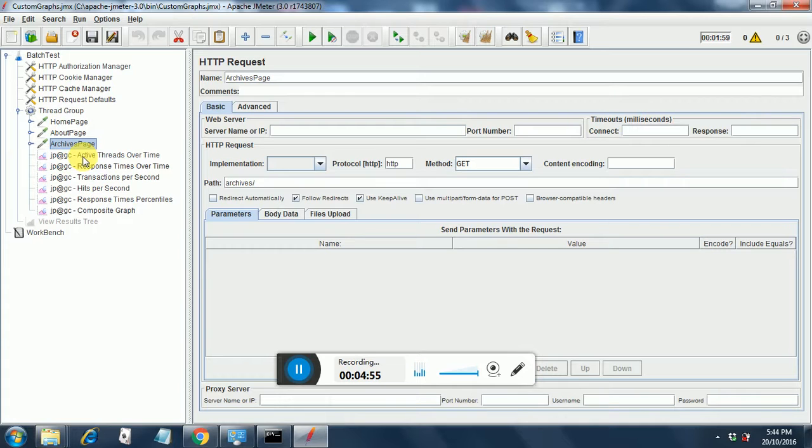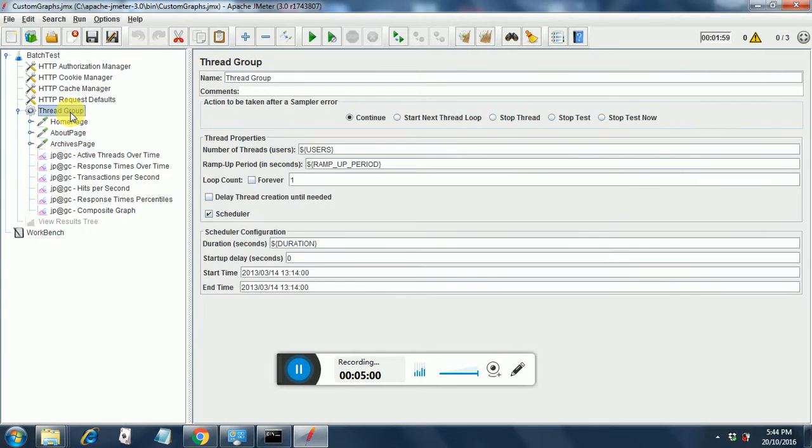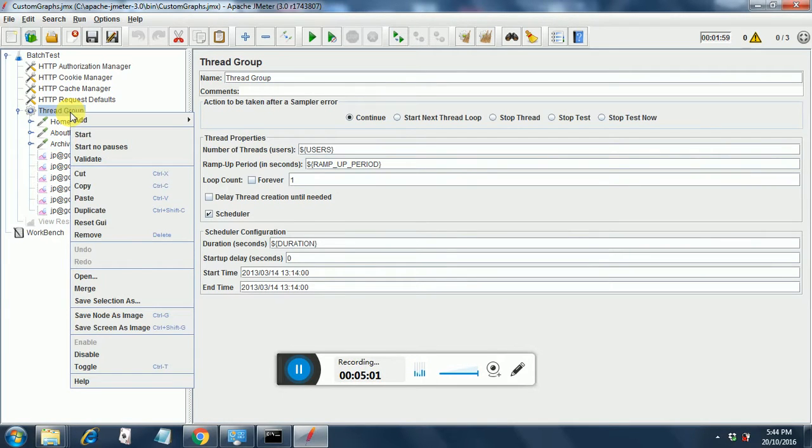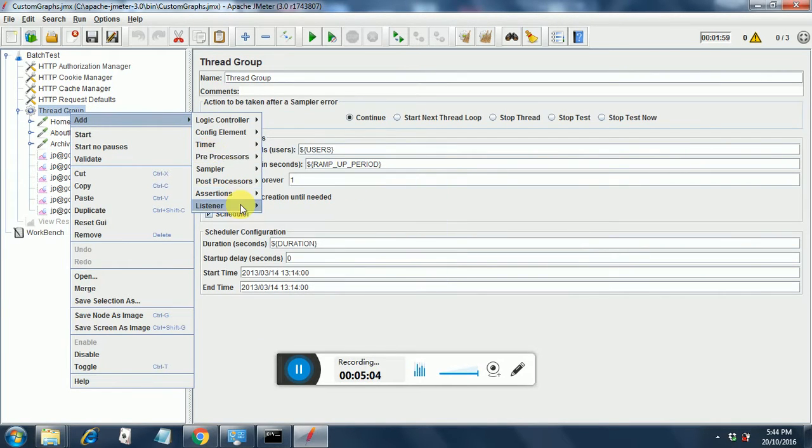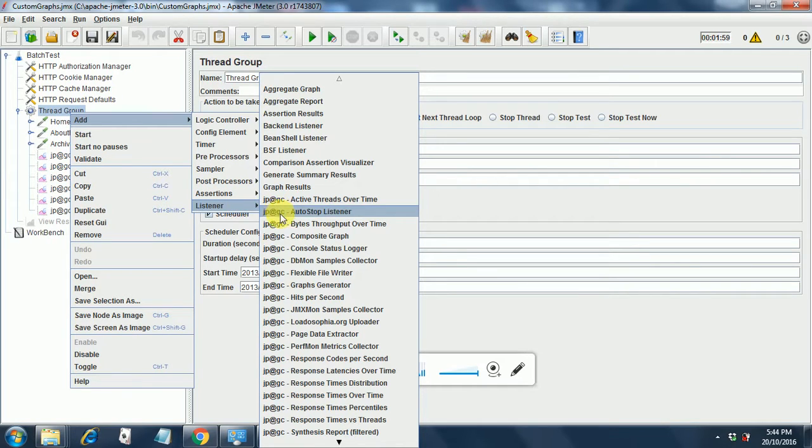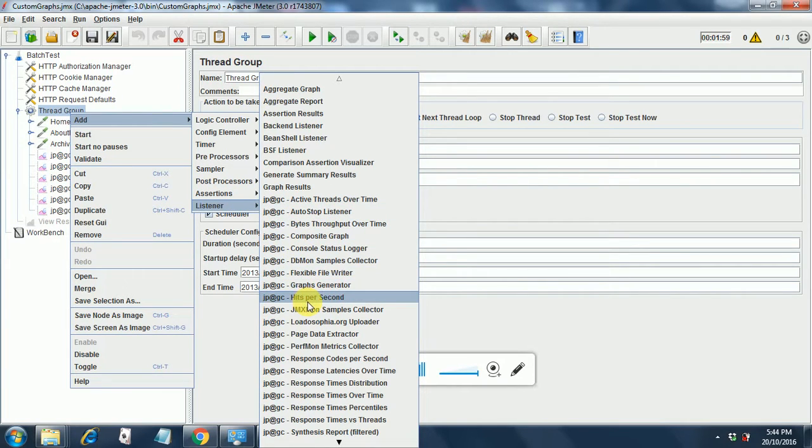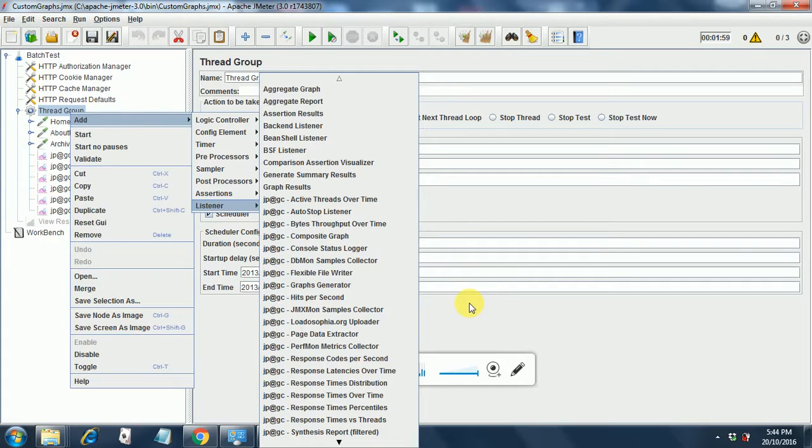The way you add custom listeners is you right click on thread group and add listeners. Once you do the exercise that I mentioned at the very beginning of this session, you will get all the listeners listed over here. Select whichever you want and then you can add it to your test plan.